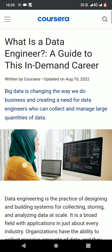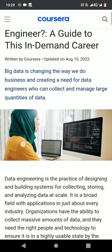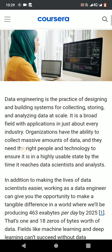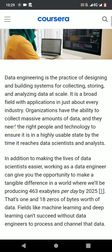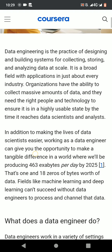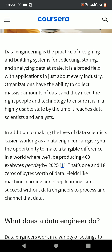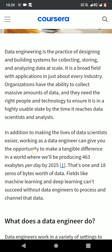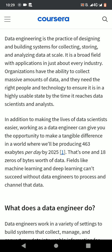So, what is a data engineer? Data engineering is the practice of designing and building systems for collecting, storing, and analyzing data at scale. It is a broad field with applications in just about every industry. Organizations have the ability to collect massive amounts of data.